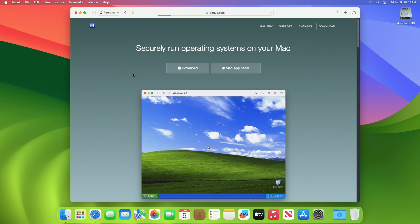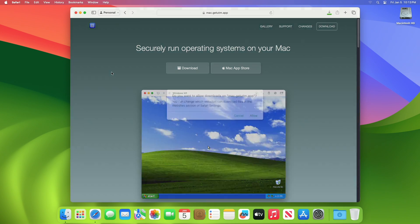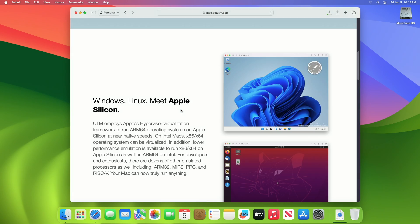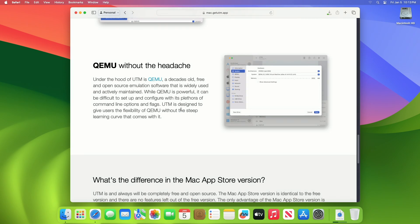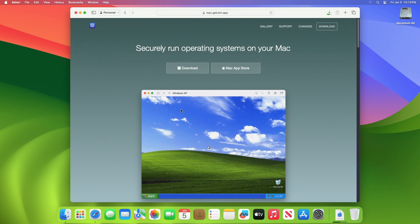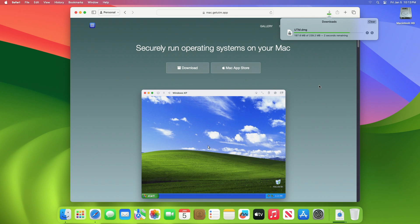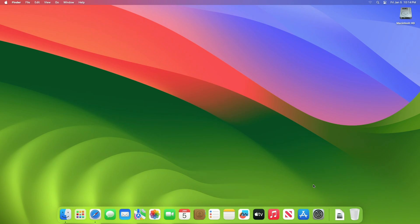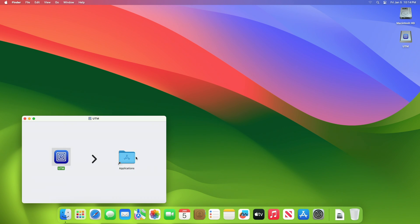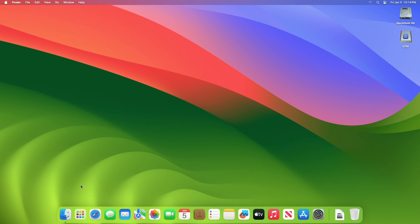To download UTM, visit the UTM official site and click on Download. After UTM is downloaded, open the DMG file, then drag UTM to the Applications folder. After moving UTM, eject the UTM disk image and then launch UTM.